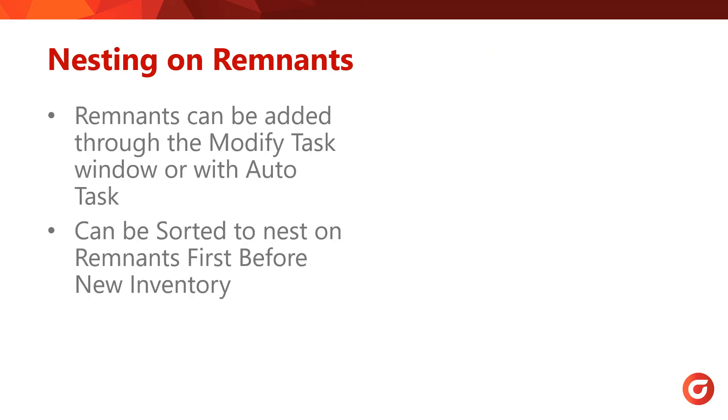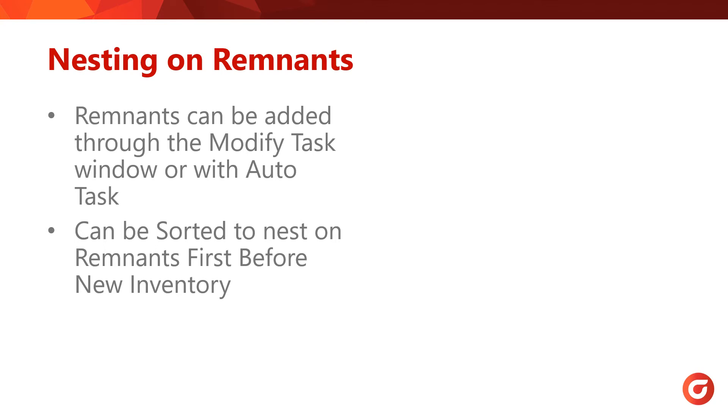To nest on a remnant, simply make sure that you are adding the remnant to the task creation window, either from the workspace or from the Sheet Library. If you are using Autotask, this feature in SigmaNest can be enabled to automatically pull remnants and nest on them. This menu also allows you to adjust how the nesting engines in SigmaNest handle remnants. This is further covered in our previous webinar, Best Sheet Options, which you can watch now on our Connect site.